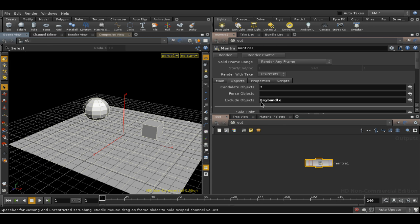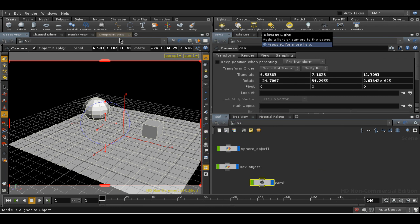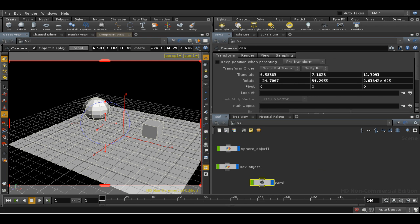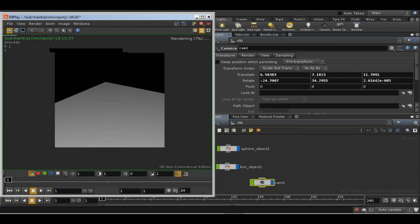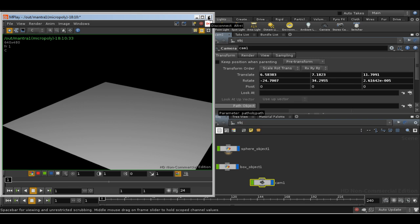In fact, you could just type it in this way. I'll create a camera and quickly render the scene. As you can see, the objects in the bundle are indeed not being rendered.